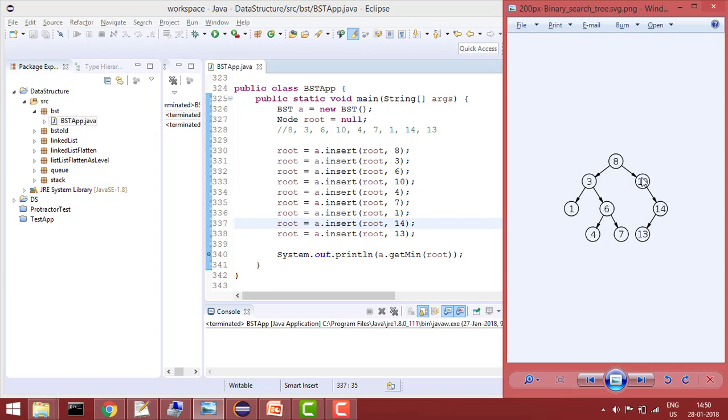Now if we want to calculate the minimum value element in tree, we know that if we keep on going left till we find the null, that would give me the minimum value.